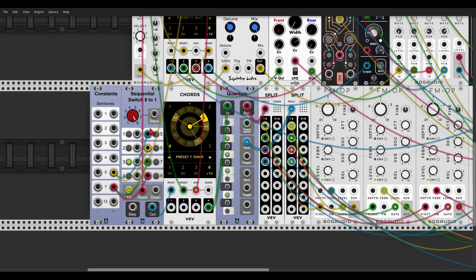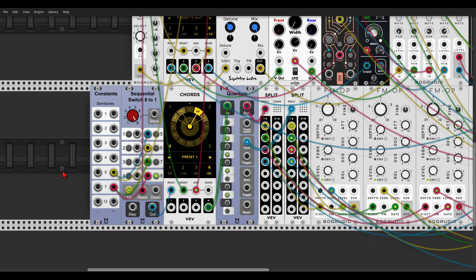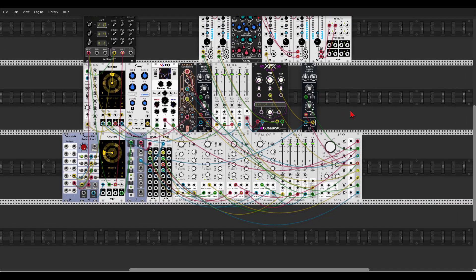Let's have a listen. Here it will be transposed by 5 semitones, here by 7. Very nice!